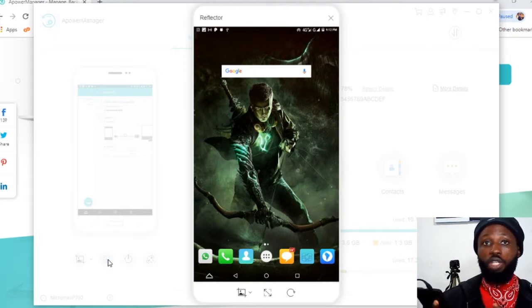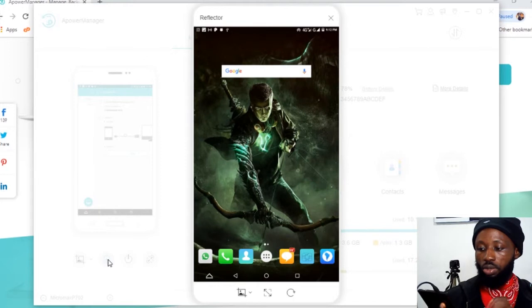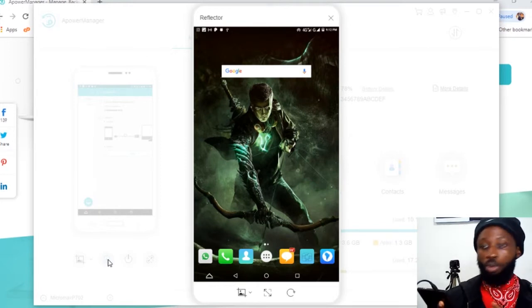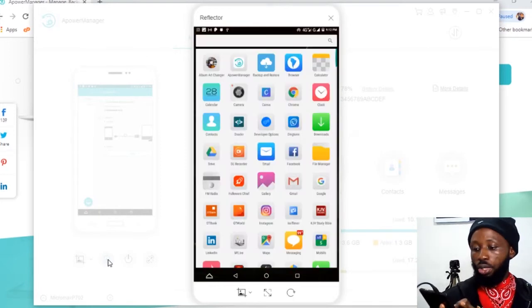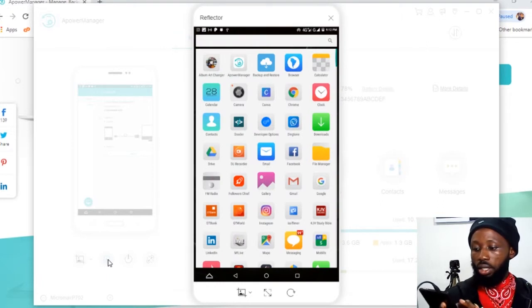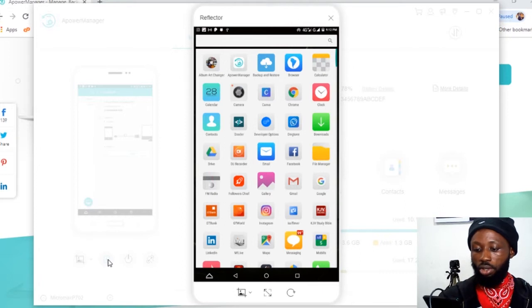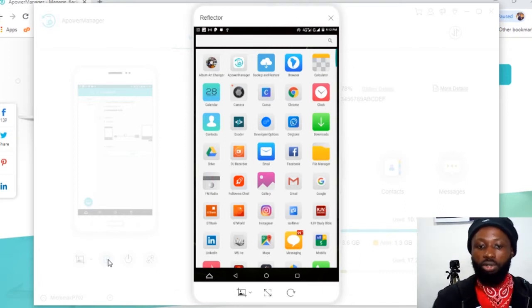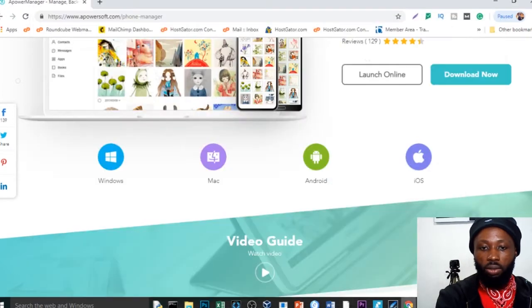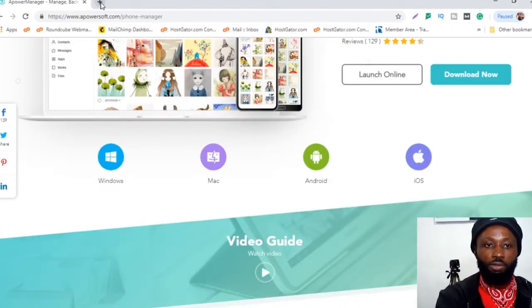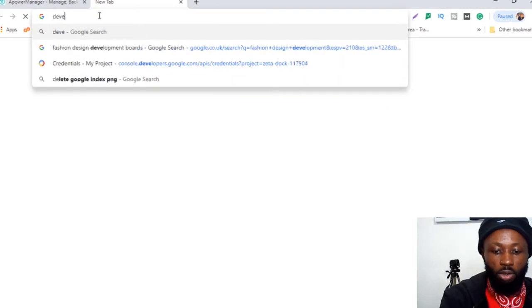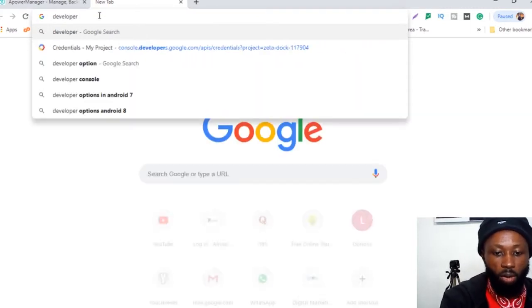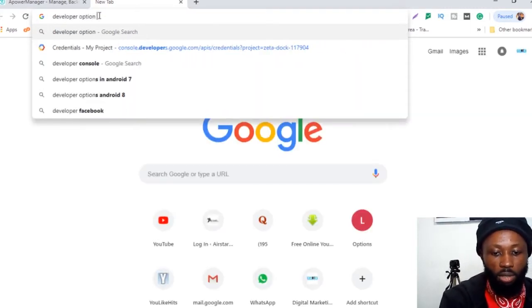You need to get another application on your mobile device. This is it over here, developer option. You can see the application over here, developer option. You can search for the application on the play store, or you can literally go on Google and download an APK version for it. You can search for developer option APK.